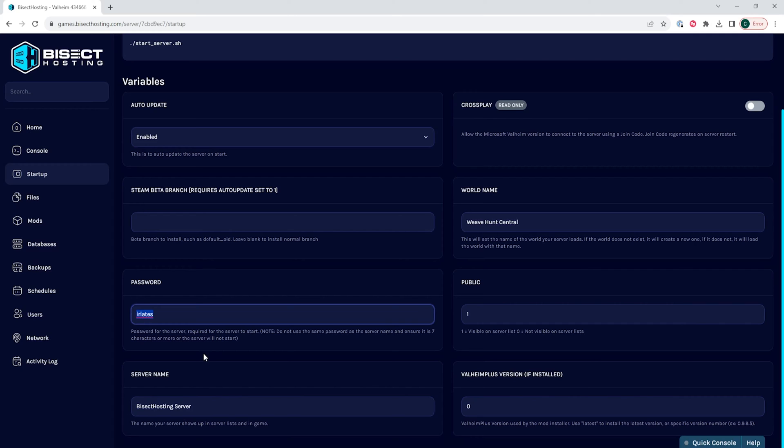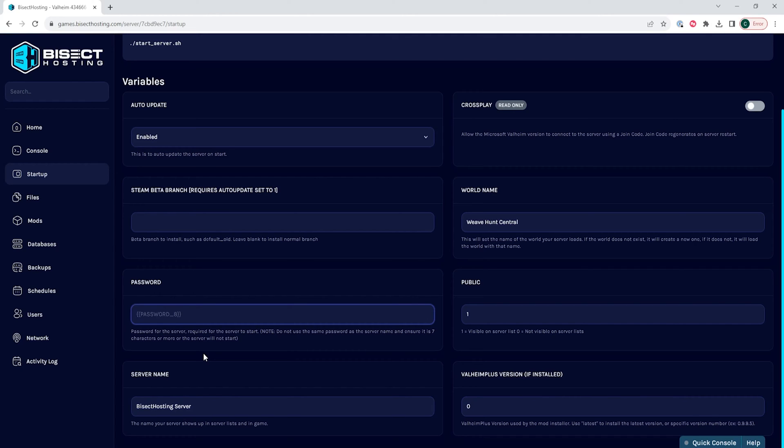For the password, it must be at least seven characters long and it cannot be the same as the server name. If either of those rules are broken, you will not be able to start your server.